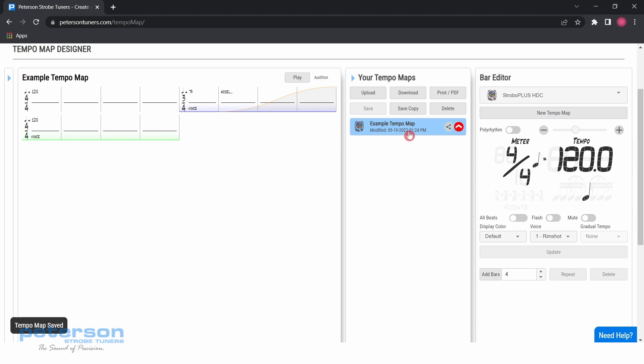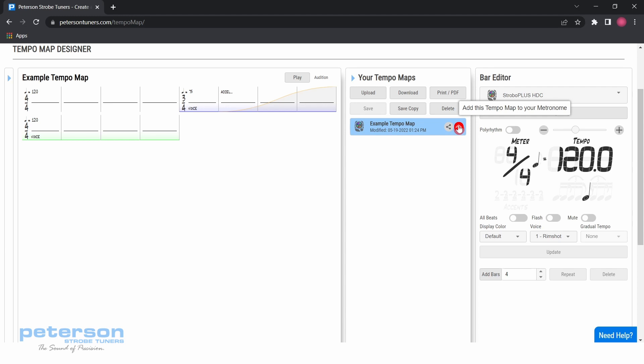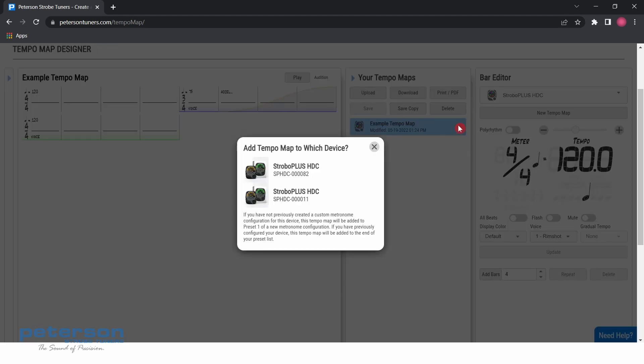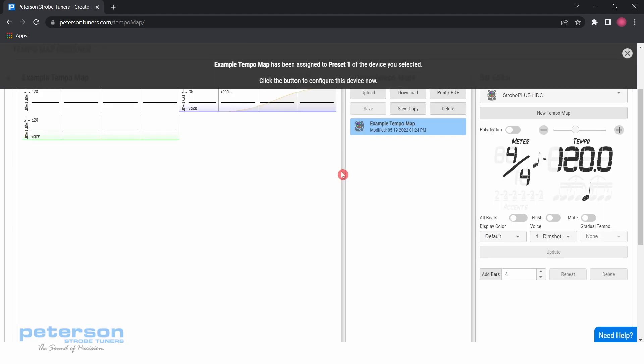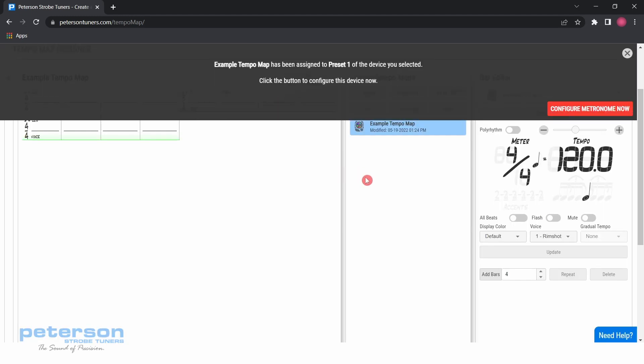Hover over the newly added tempo map and a red circle with a white arrow will appear. Clicking this will add the tempo map to your metronome in the first available preset. For instance, if you have five presets saved to your metronome, clicking this will add this tempo map to preset number six.